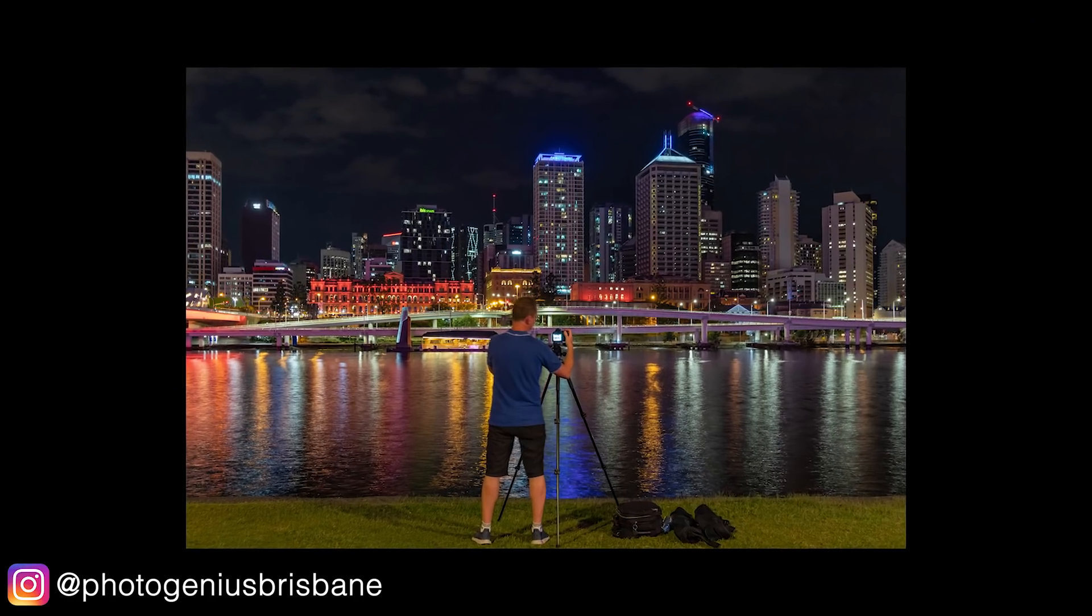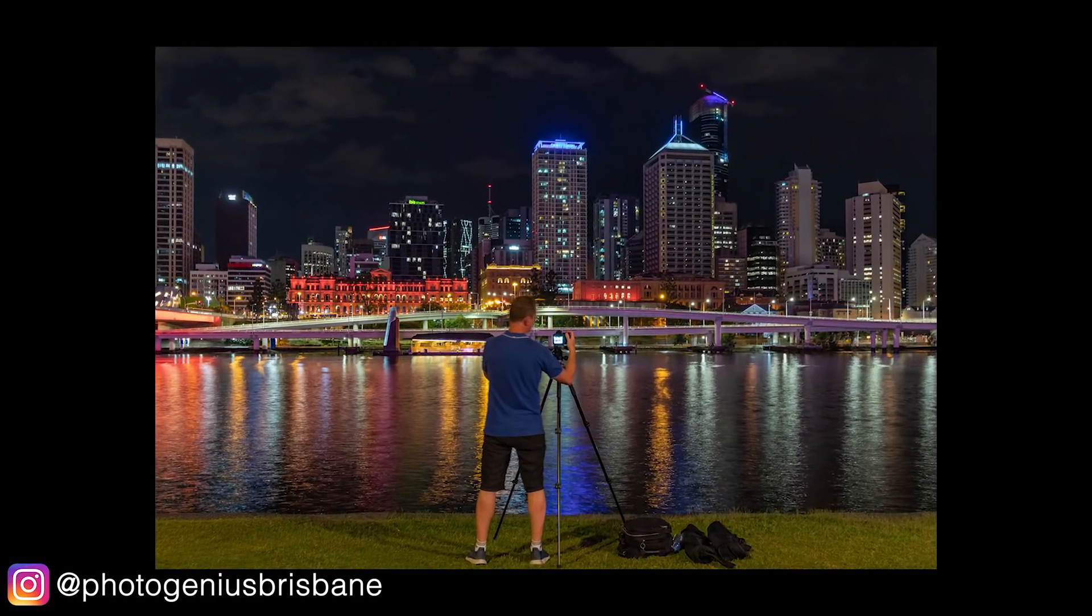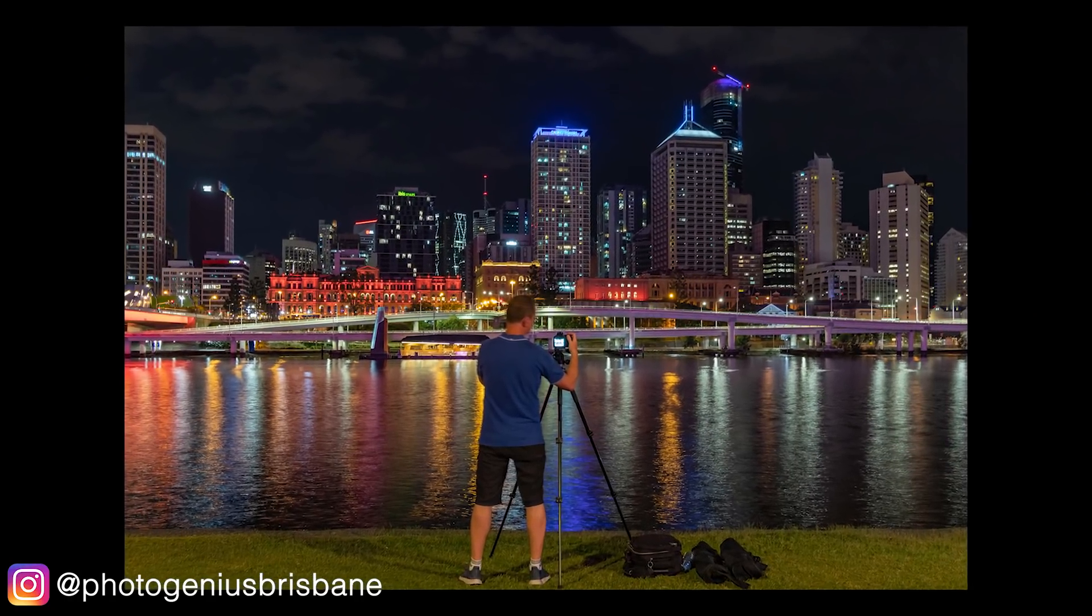I was doing a workshop just a few evenings ago at sundown, and once we finished and packed away, I took a series of images on my own of the Brisbane CBD looking across the Brisbane River. So what I'm going to do now is get these images into Photoshop.